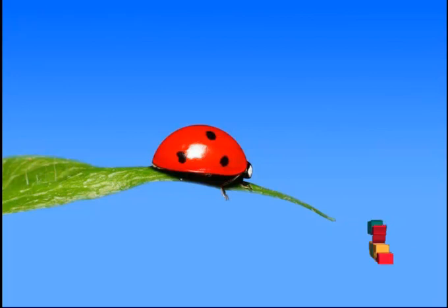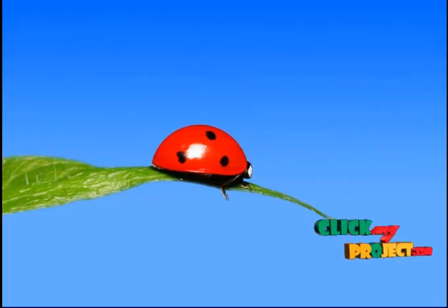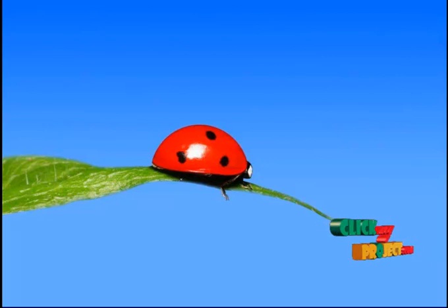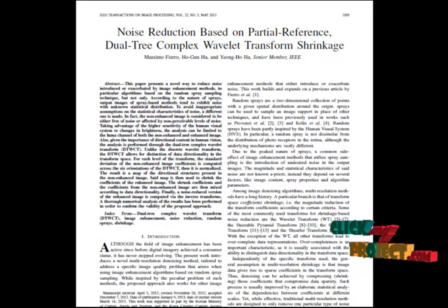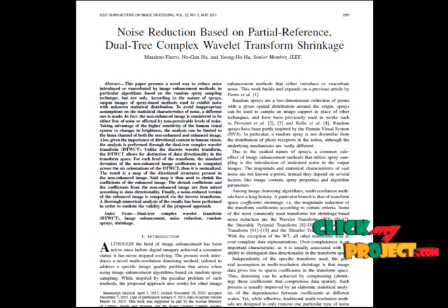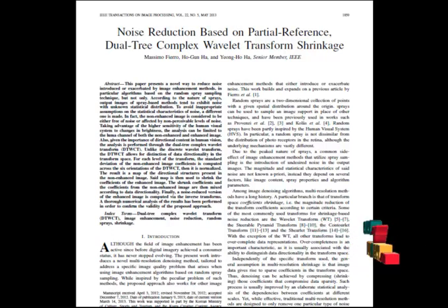Welcome to ClickMyProject.com. Now let's see about noise reduction based on partial reference dual-tree complex wavelet transform shrinkage. Now let's see about the abstract. Here we propose a novel method to reduce noise from images.